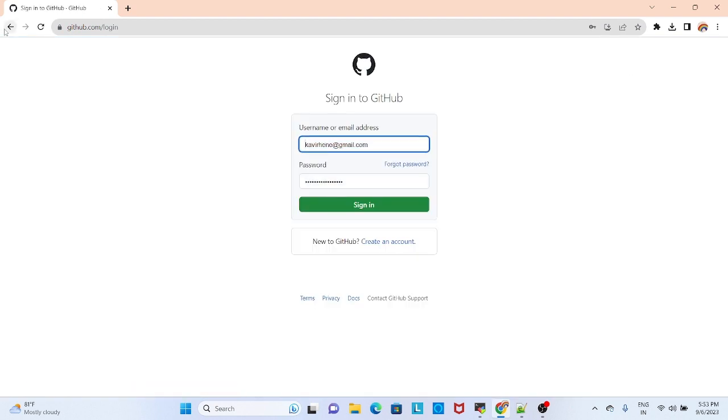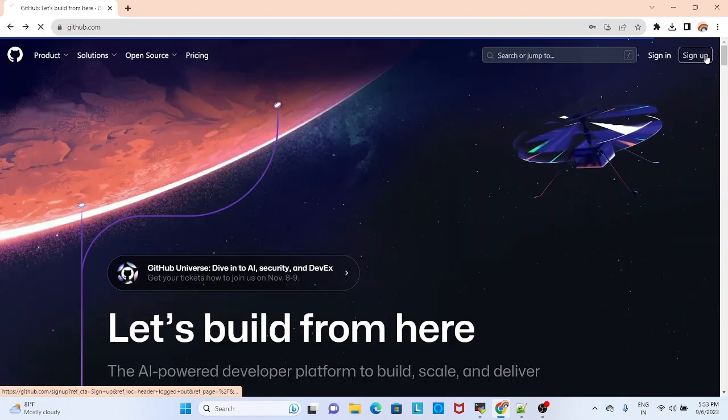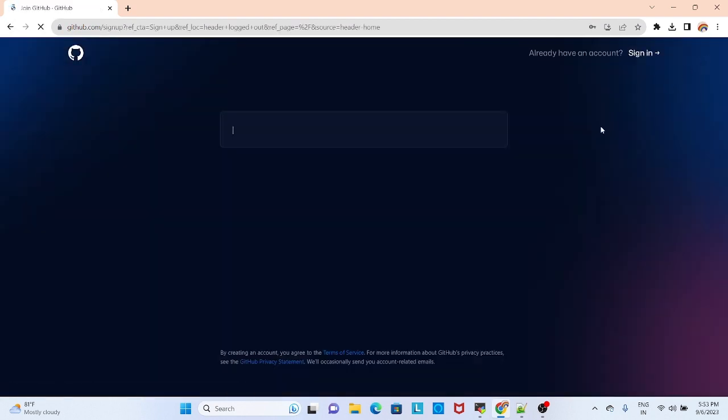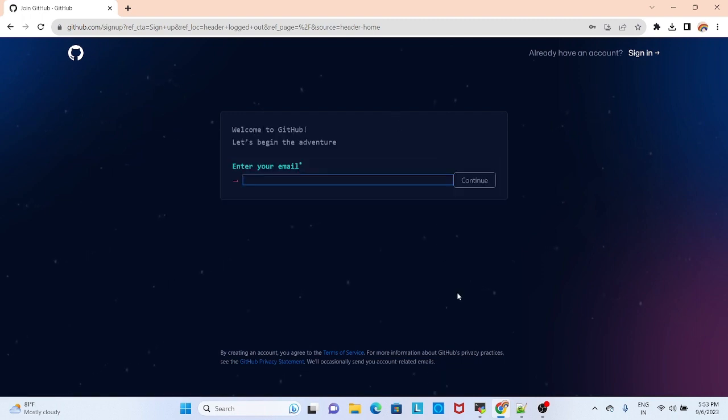If you don't have an account, you can sign up. Fill all the details and you can create an account.